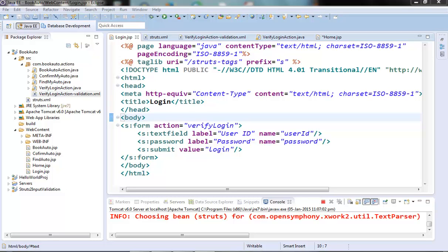Hi guys, welcome to the next video of the Struts2 tutorial series. In this video we will continue with the input validation technique and check another useful validator called the visitor validator.